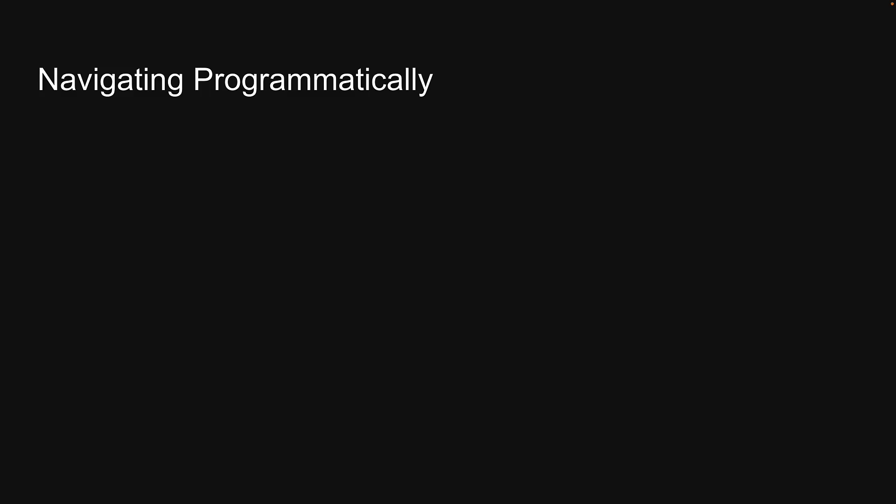Welcome back. Previously, we learned how to navigate to different routes using the link component. While the link component is generally sufficient, there are situations where we need to programmatically navigate to a specific route.